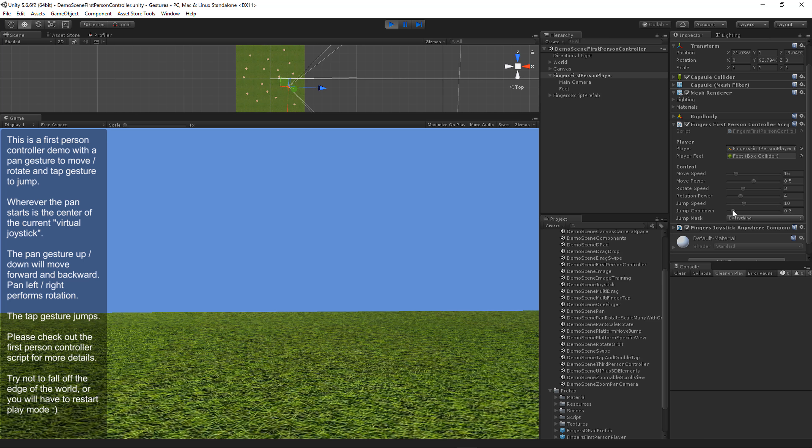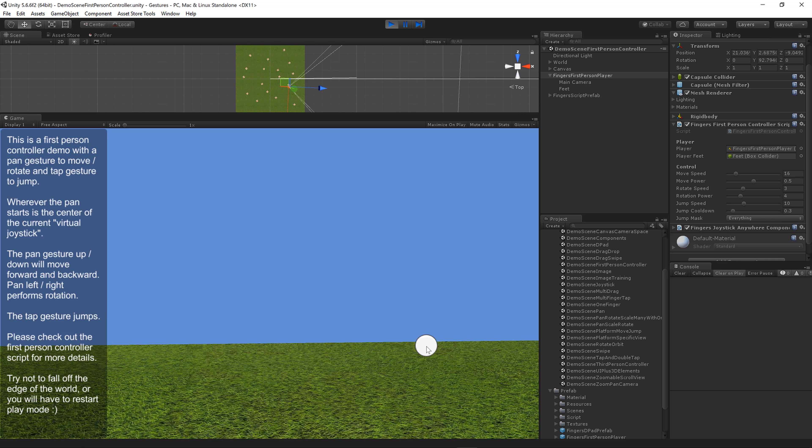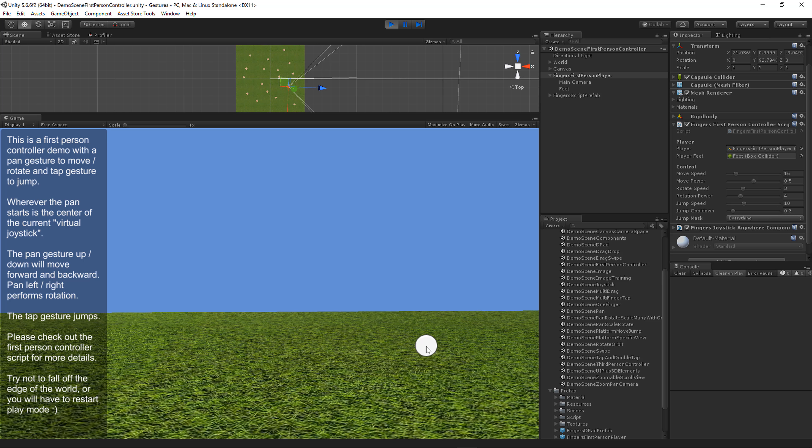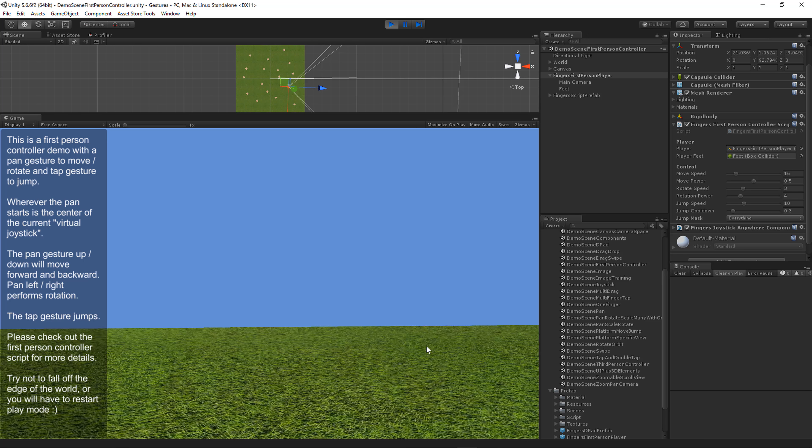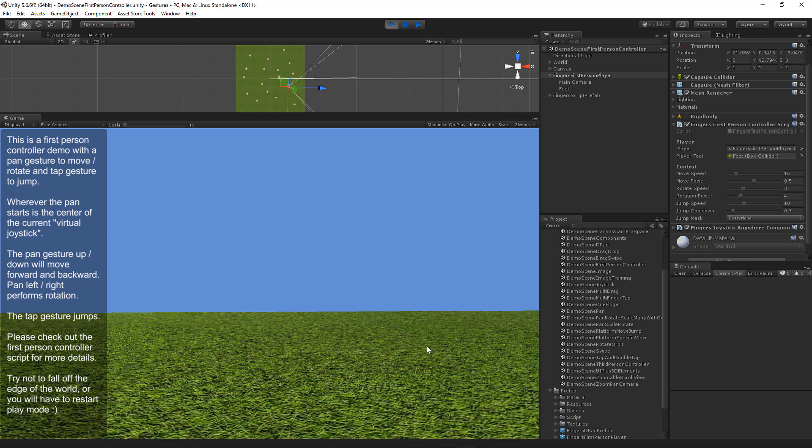Jump cooldown controls how often to wait before the player can jump again. Using the jump mask you can control what the player can jump off of. Right now it's set to everything, but you can make a platform mask or ground mask. Then only when the player's feet are intersecting or colliding with those specific masks would you be allowed to jump.